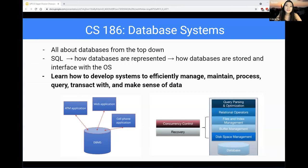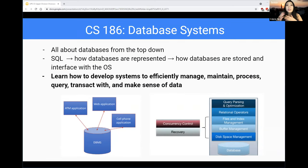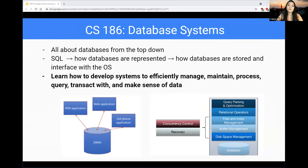CS186 is the database systems class, where you learn about databases from the top down. The semester starts with SQL — how to specify and query the information you want from a database. After that you'll get into how databases are represented, what data structures and design go into them, how to make operations efficient and correct, and how information is stored and retrieved efficiently. The overarching goal of CS186 is to learn how to develop systems to efficiently manage, maintain, process, query, and make sense of data.